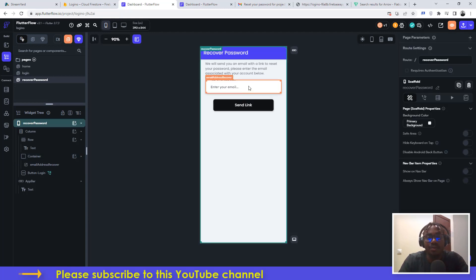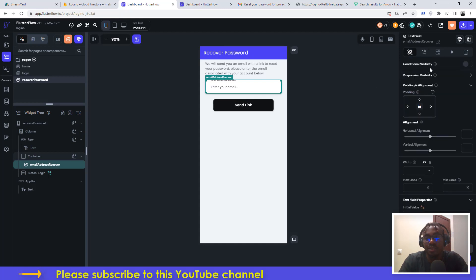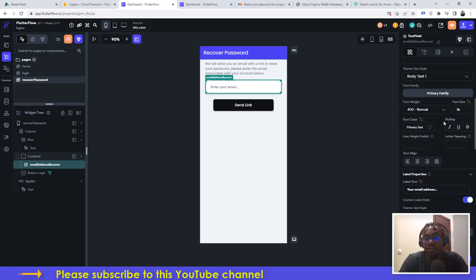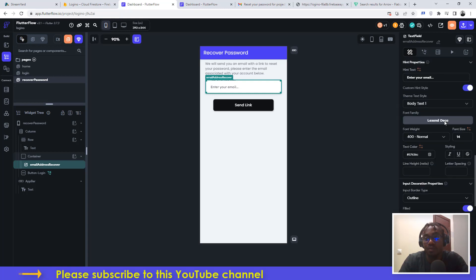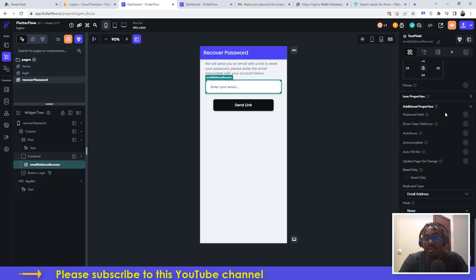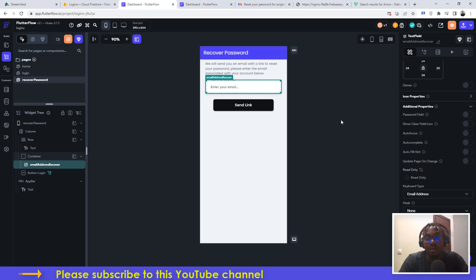The next thing you also do is on the same text field, click on it, come here under the properties, scroll down, and you're going to look for the keyboard type. If you click on this, it might have been text or any other thing. Just make sure that it's email address. It will still work if you leave it at text, but just make sure it's email address.